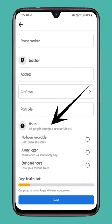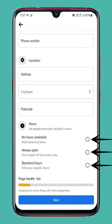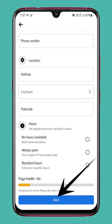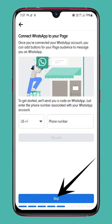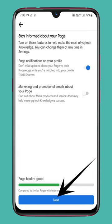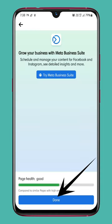Let people know your location hours — select one and tap Next. Then tap Next, Skip, Next, Next, and Done to finish setting up your page.